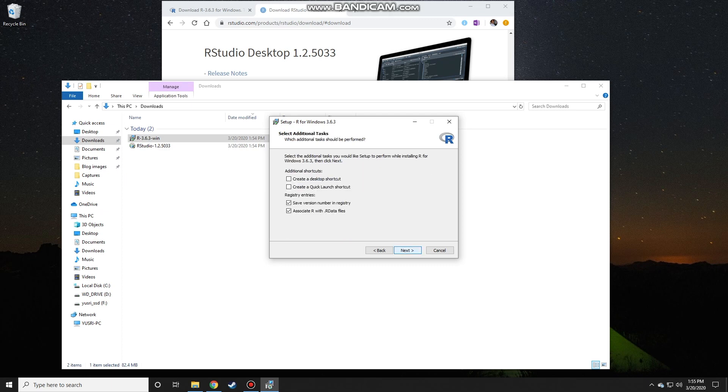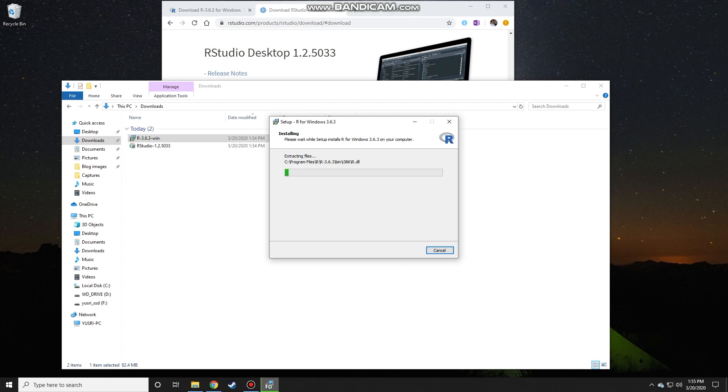Again, the default. I'm going to use the default here too, and it will start extracting the files and installing it.